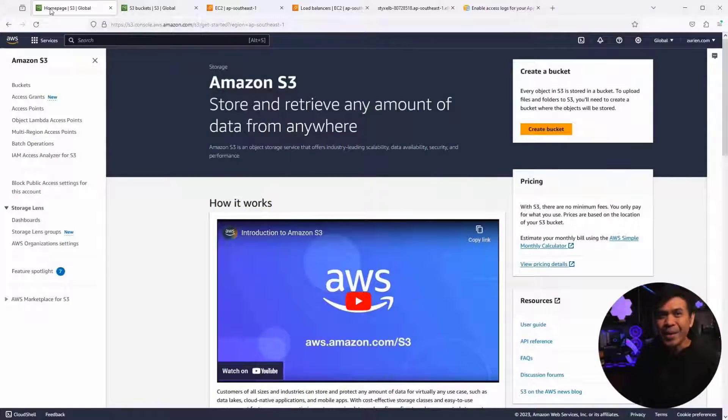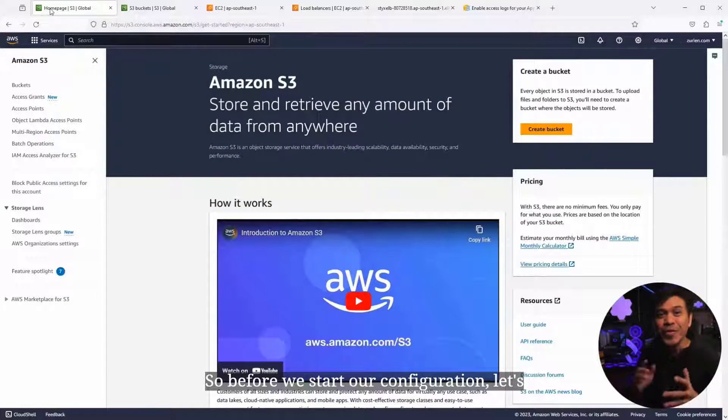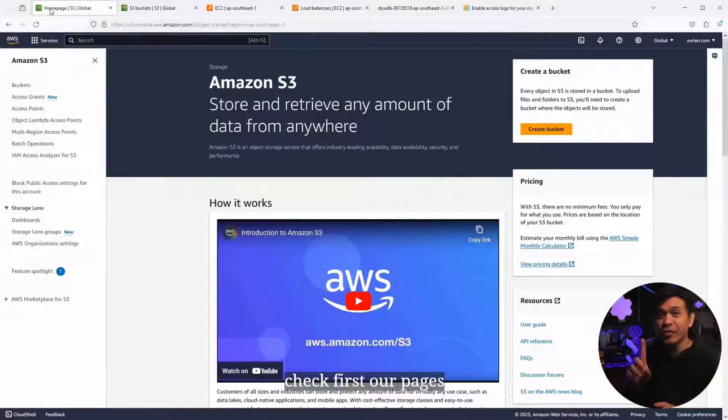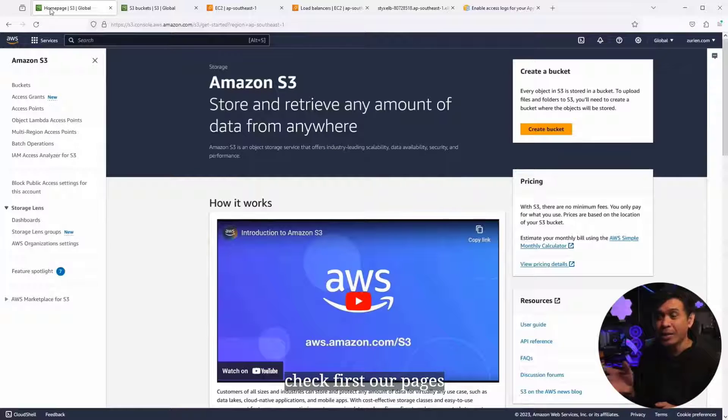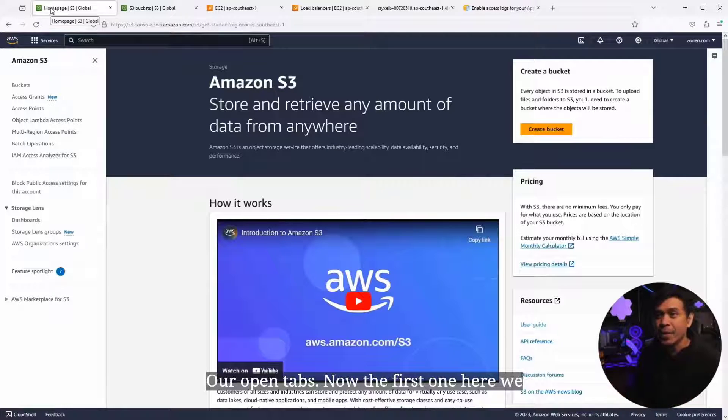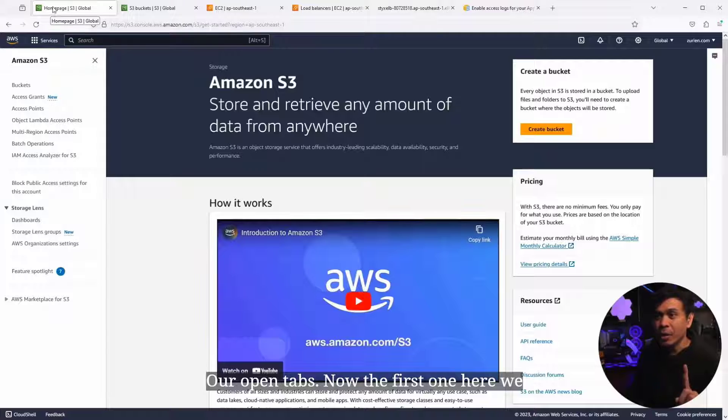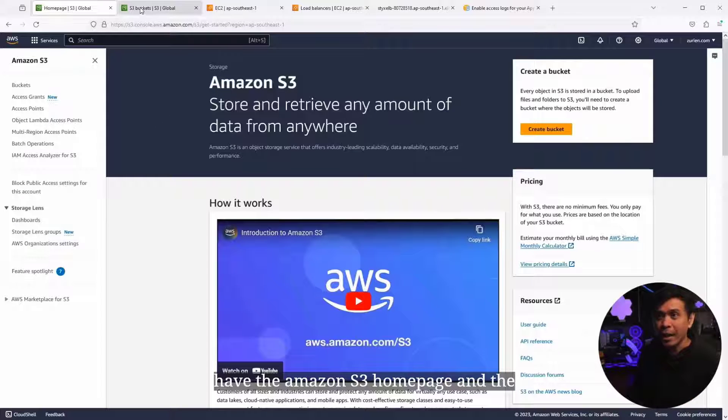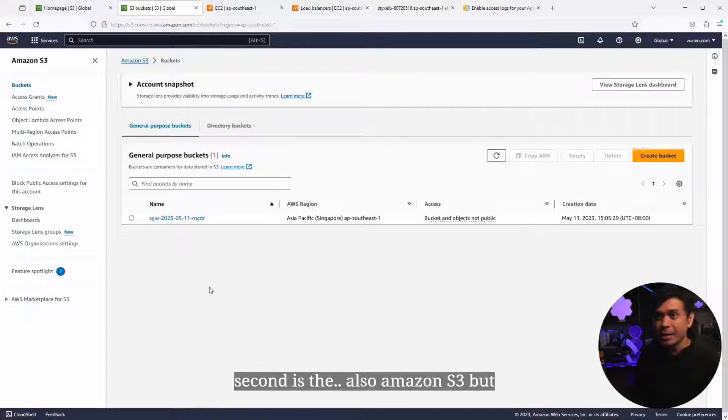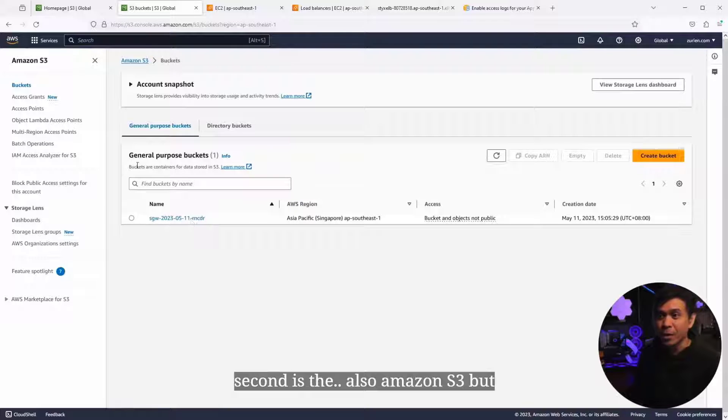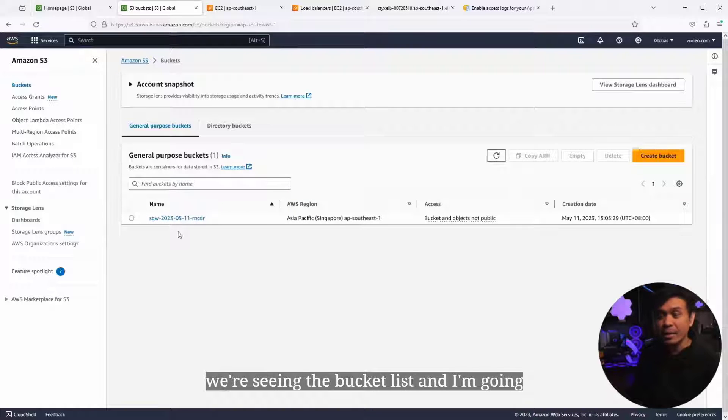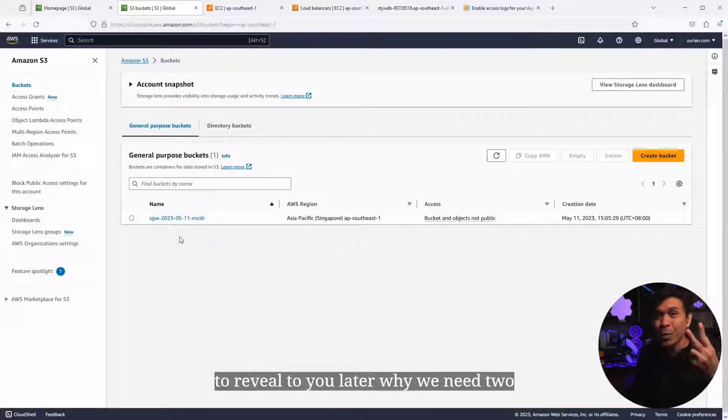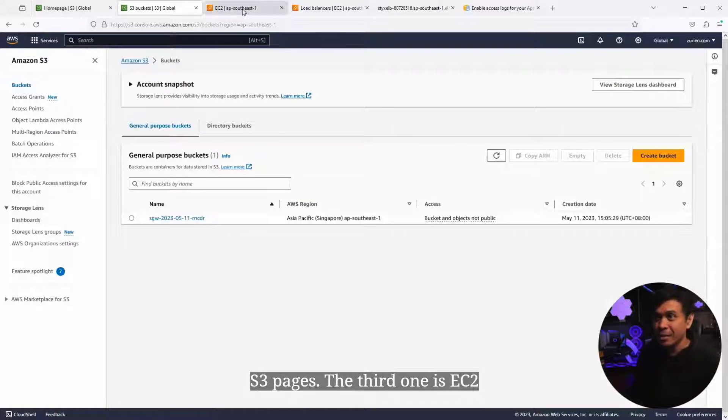Before we start our configuration, let's check our open tabs. The first one is the Amazon S3 homepage. The second is also Amazon S3, but we're seeing the bucket list. I'm going to reveal later why we need two S3 pages.